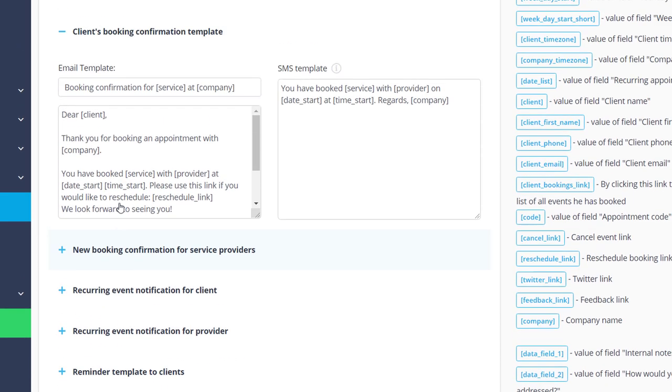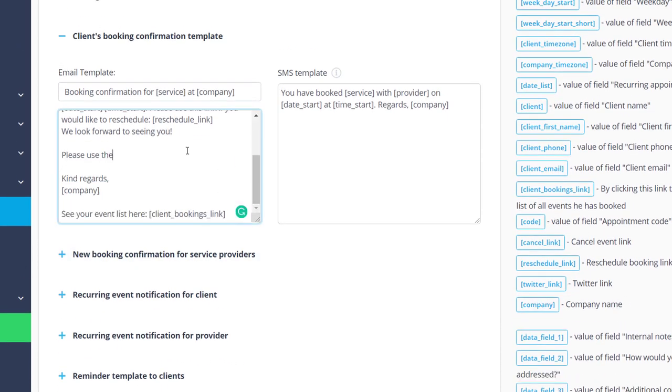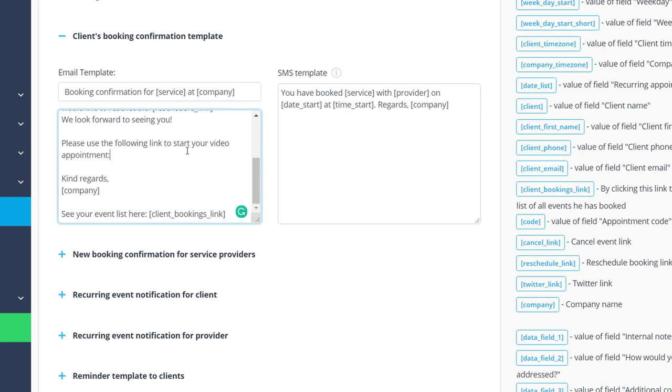You can add some text along the lines of 'please use the following link to start your video appointment.' The important part is the link. In this example we'll use Groovio.com, and after the dash we will add hashtag code in square brackets.